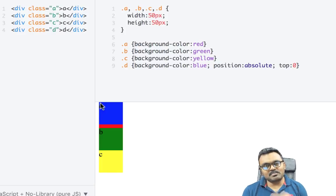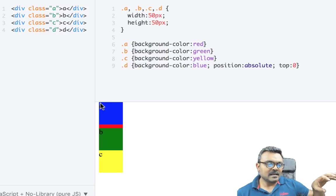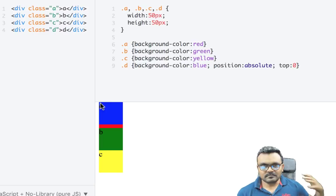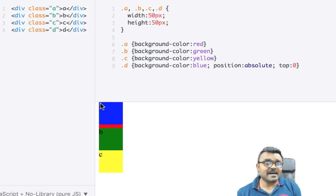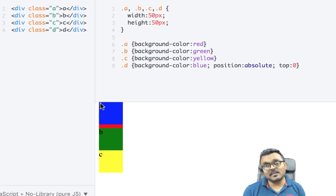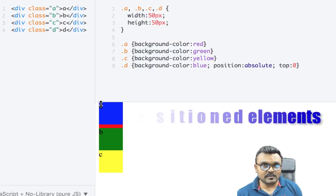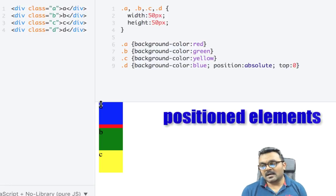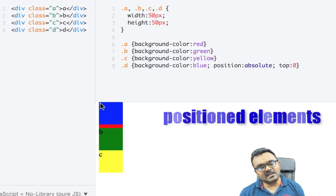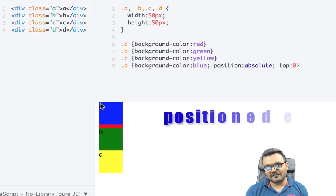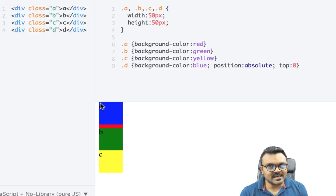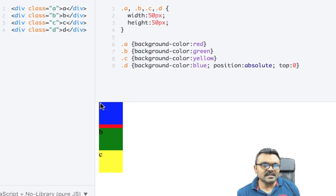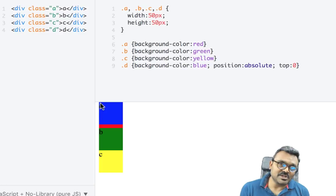So using position absolute, I can place an element out of order or wherever I like. So this kind of elements are called positioned elements. You can use position relative, position fixed, position sticky. These are all called positioned elements.